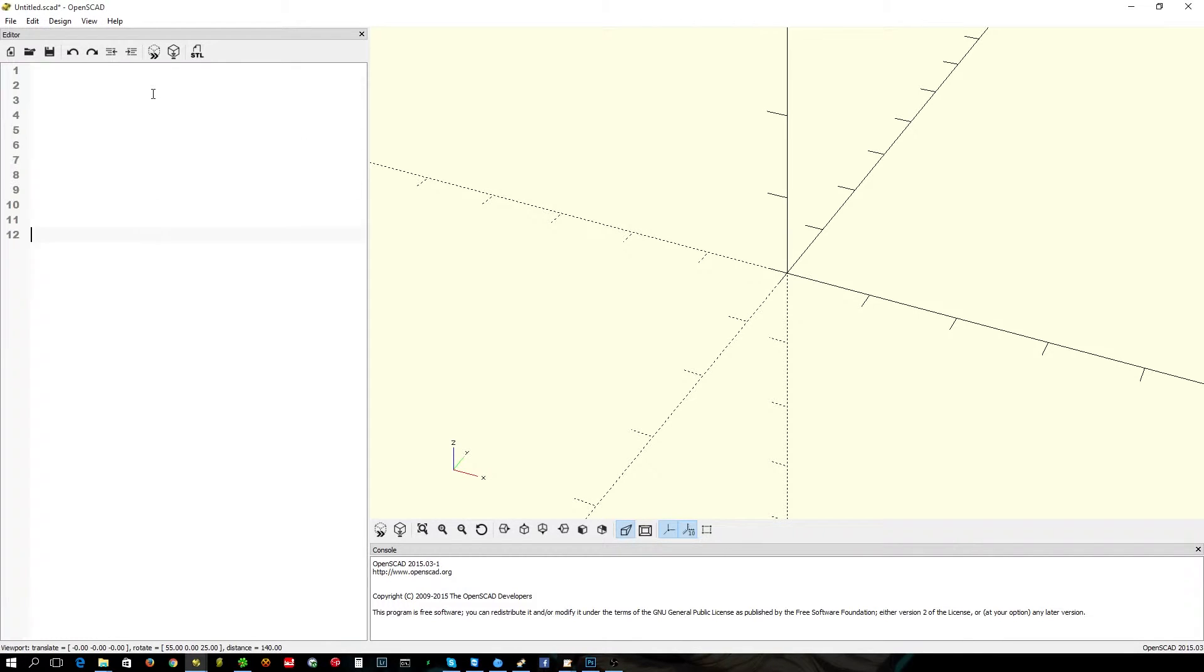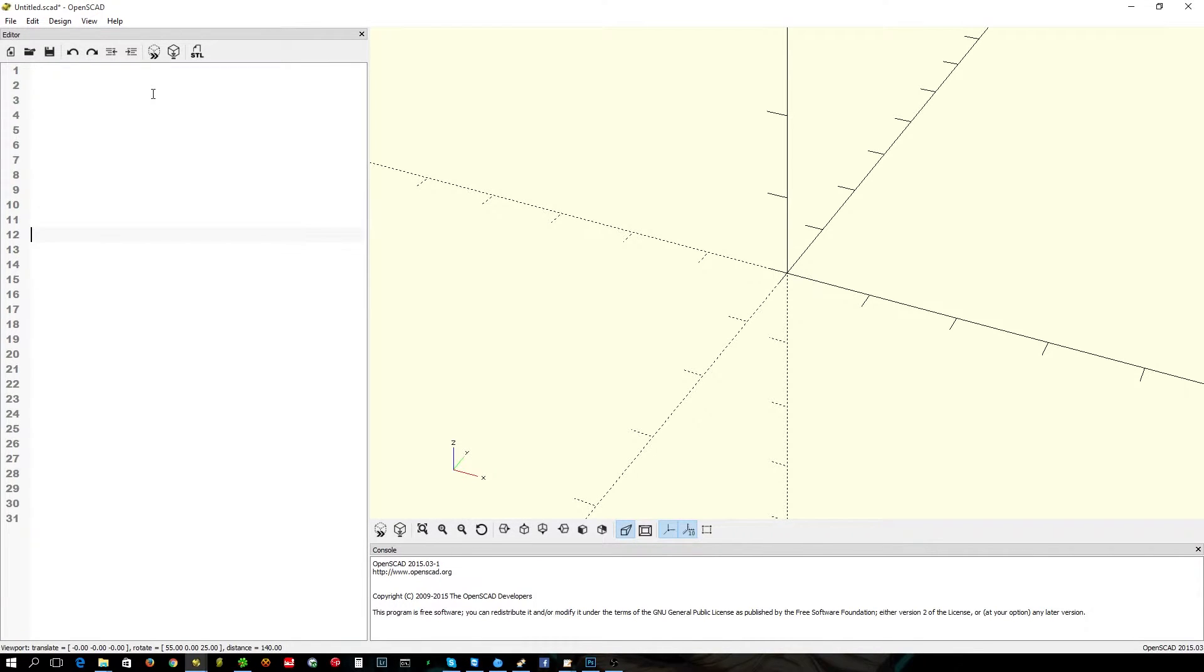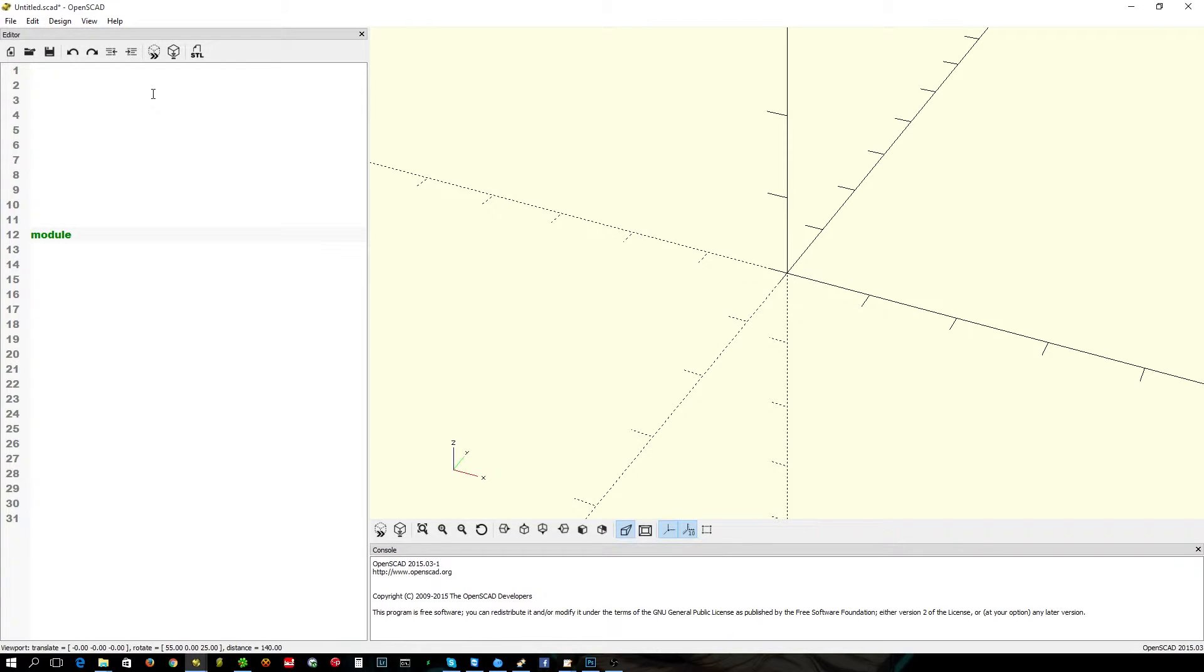So we're going to create some white space. We're going to create a module, which is where we're going to put it. I'm not going to call it the whole thing, it's just too long to type. We call it equi-triangle.